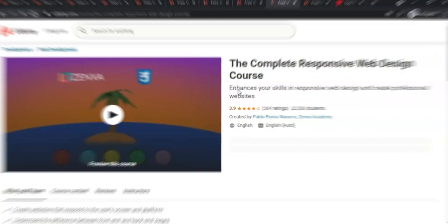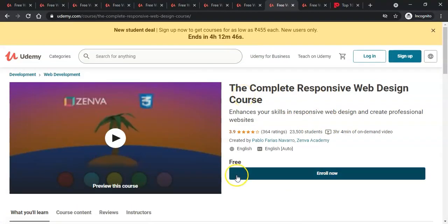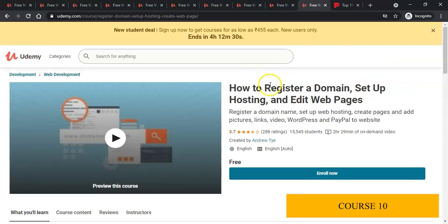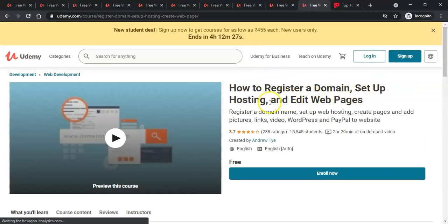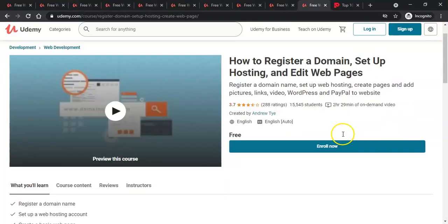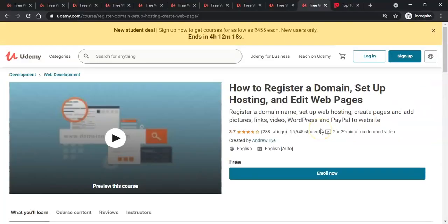The ninth course is again a web development course — it's free, with a 3.9 rating, 23,000 plus students enrolled, and three hours four minutes of content. The tenth course is how to register a domain, set up hosting and edit web pages. It has a rating of 3.7, 15,000 students, and is 2 hours 29 minutes.